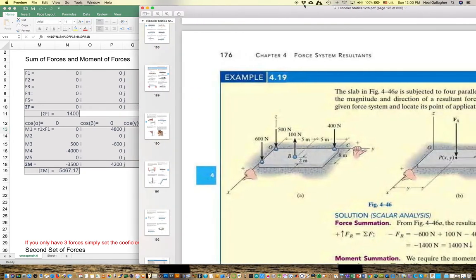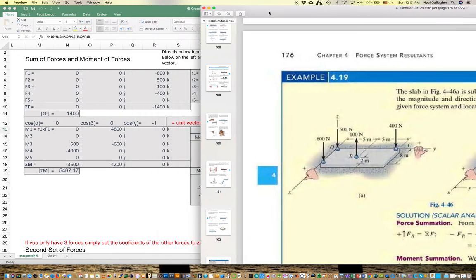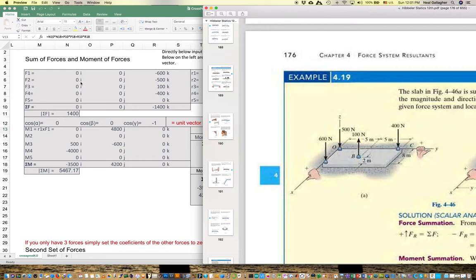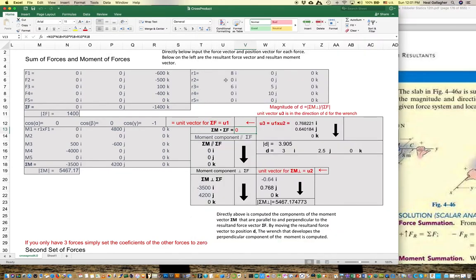Force F2 is a negative 500-newton force in the negative Z direction, applied right at the origin. There's no X component, no Y component — just a negative Z component of 500 newtons. So F2 is 0, 0, negative 500K. The position vector for F2 is right at the origin, so that's 0I, 0J, 0K.